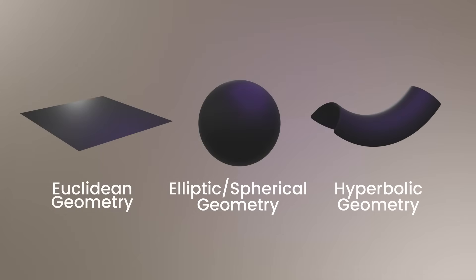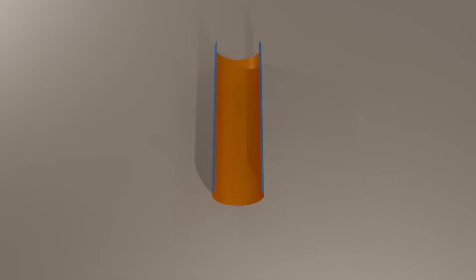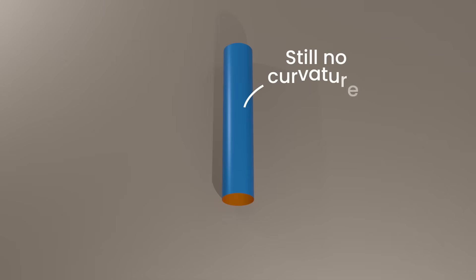I think we can all agree that a sheet of paper is flat and has zero curvature. But what if I roll that piece of paper into a cylinder? Your first thought might be yes, clearly you had to curve the piece of paper to make the cylinder. But in actual fact, it has zero curvature, and not just zero total curvature, but zero curvature everywhere.